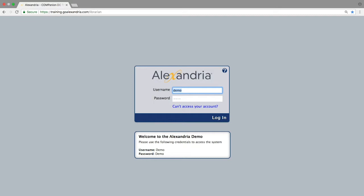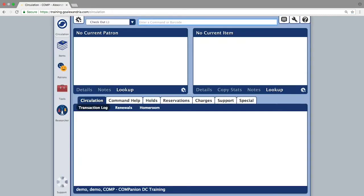Go ahead and log into the program using the default login information you received. This should give you full admin access to the program.